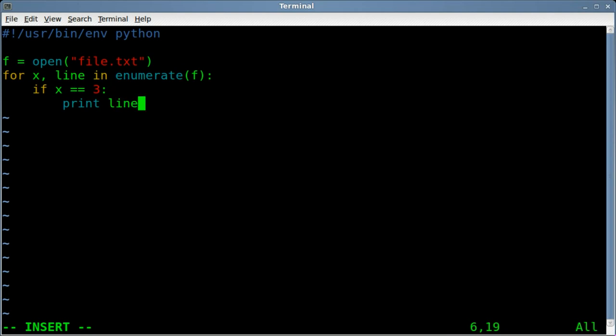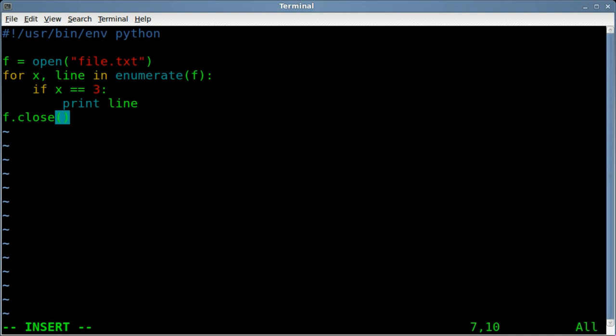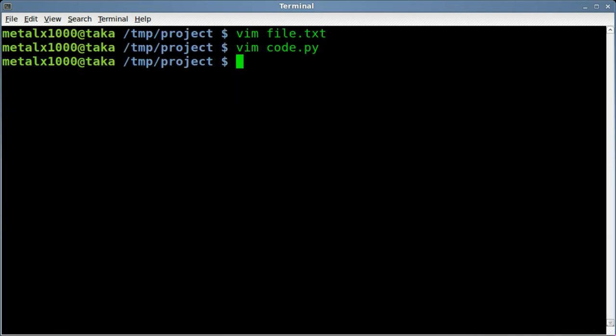So that would be the text from the line. So you might be thinking, we're going to print line three. Let's have a look at that, but we want to remember to close our file. So f.close, and don't forget your parenthesis there. We will save this.